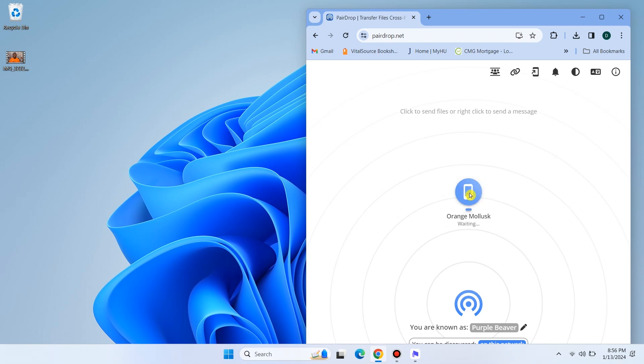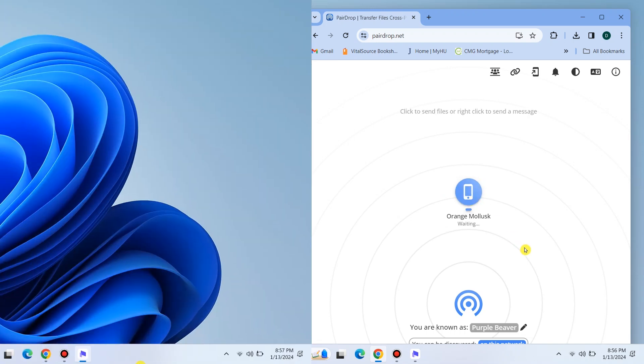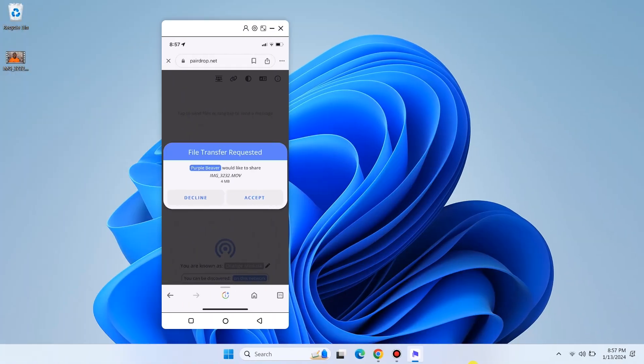Now on your phone, a notification will appear showing a file transfer request. Once the request is accepted, the file will start to transfer.